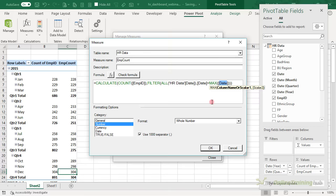Our slicers are set up, but right now clicking one only filters one chart. We need to assign each slicer to the charts we want it to filter. Starting with the year slicer — right-click, Report Connections. I don't want it to filter the actives pivot table because that chart already has year information in it. For the full-time/part-time slicer, I want it to filter: actives, age, gender, pay type, separations, and term reason — but not ethnic group, tenure months, or region, since those are already broken out by full and part time.